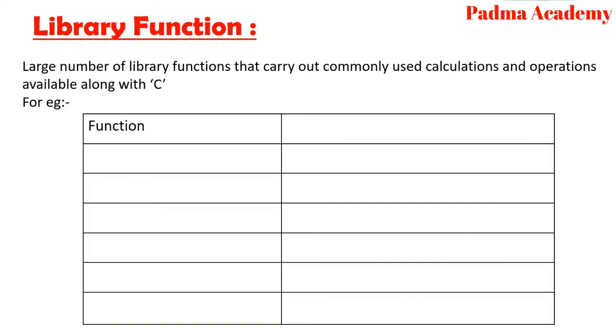First we will discuss about abs of i, returns absolute value of i.